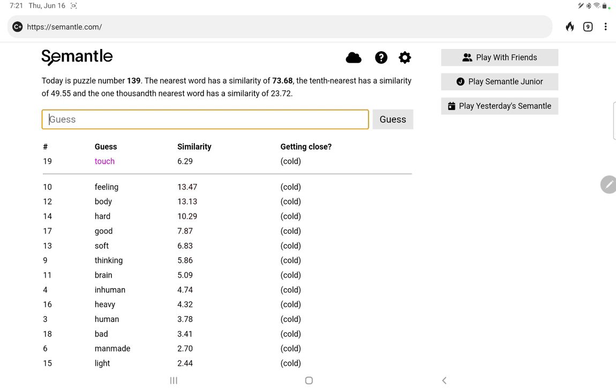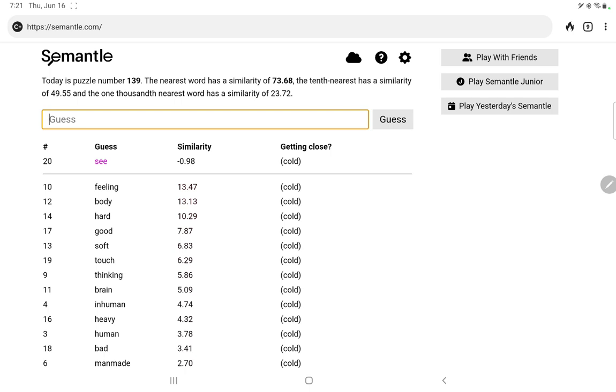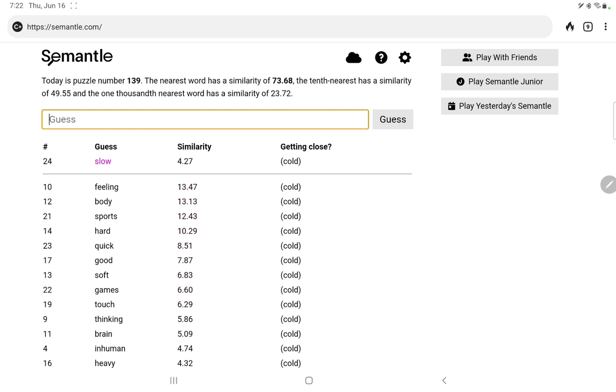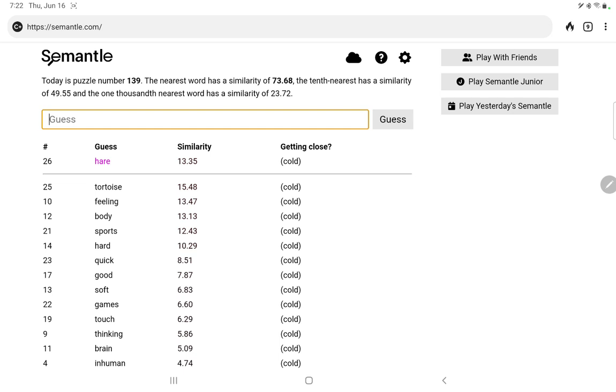Let's try light versus heavy. Not much difference there. Let's try good versus bad. Good comes out on top, thank goodness, but not really by much. Let's try touch versus see. Touch a little higher. Let's try sports versus games. Sports was a little better. Let's try quick versus slow. Quick a little better. Let's try tortoise versus hare. They both score pretty well actually, but the tortoise wins this race.